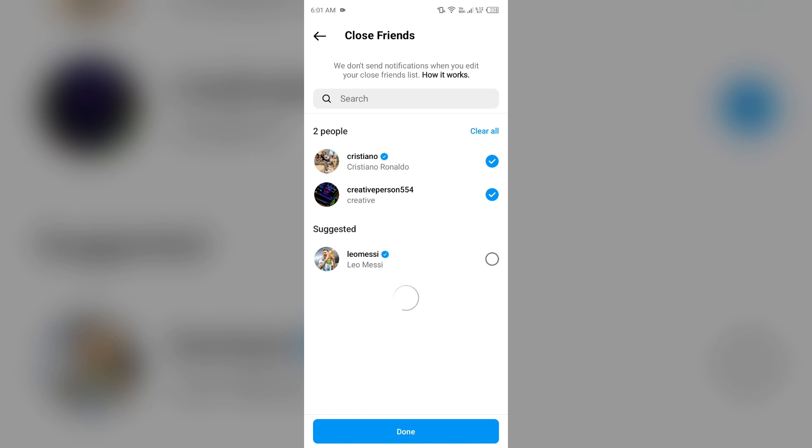The first solution to fix this problem is to ensure you are on the Close Friend list. Verify that the people you want to share your stories with are indeed on your Close Friends list. If they are not, they won't see your Close Friend stories.